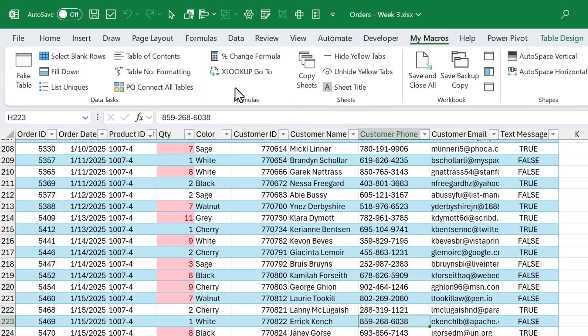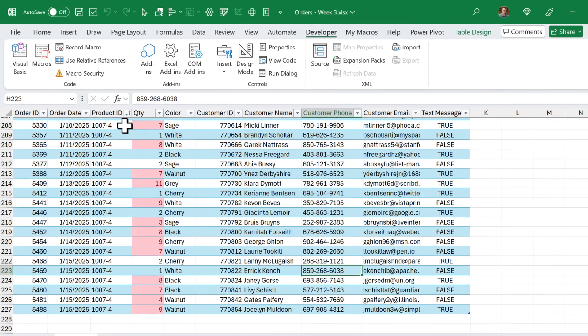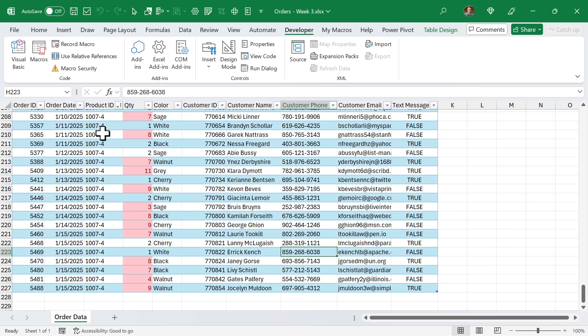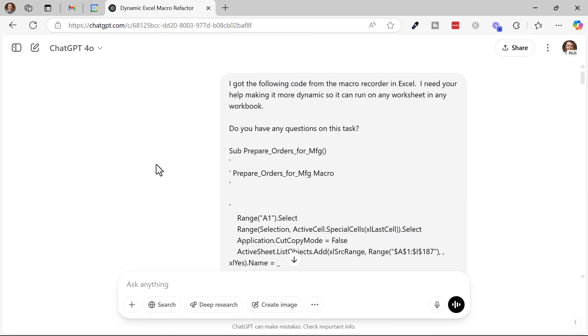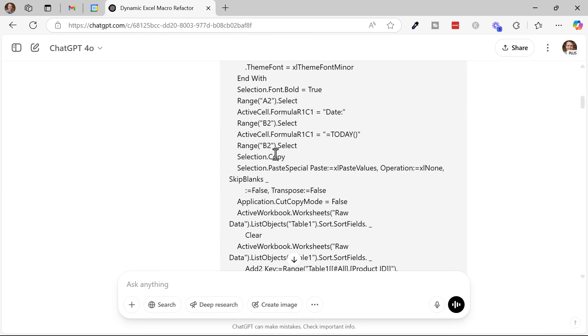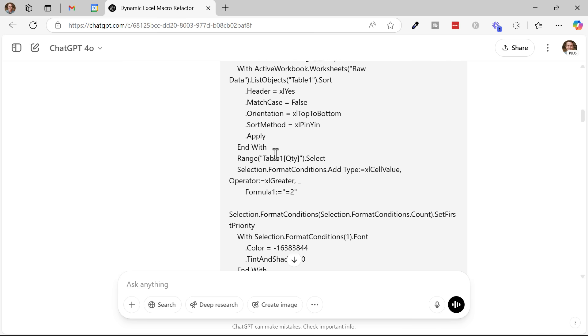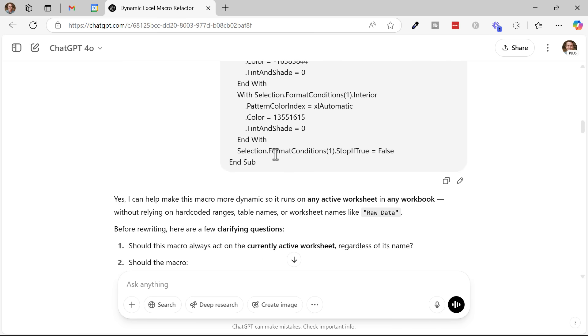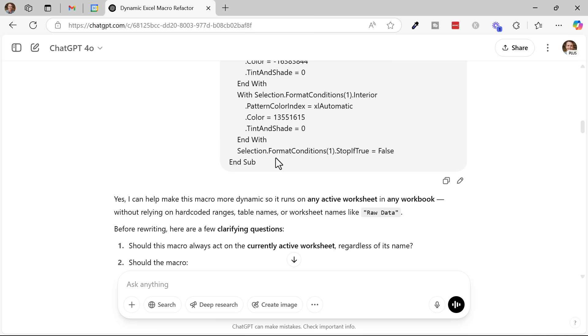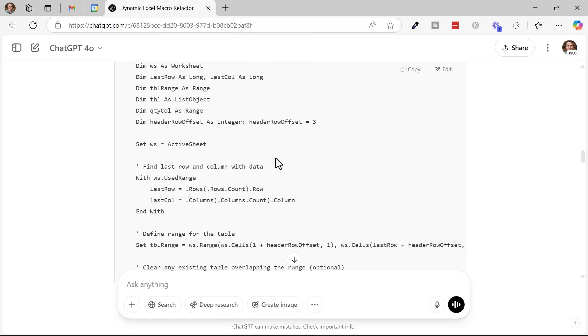So I really like this combination of using the macro recorder to initially record a macro with all of your data in Excel, and then using AI to clean it up and make it more dynamic. Pasting this macro in from the macro recorder gives ChatGPT a lot of context here, so you don't have to type a lot of instructions into ChatGPT with cell references and all those types of things. It really gives a lot of context, and ChatGPT typically does a great job of cleaning the code up.